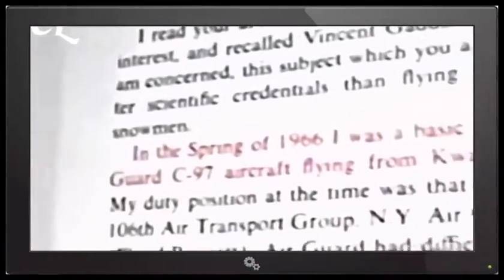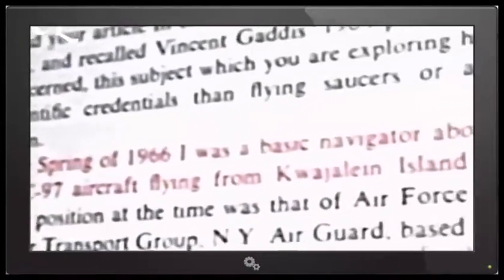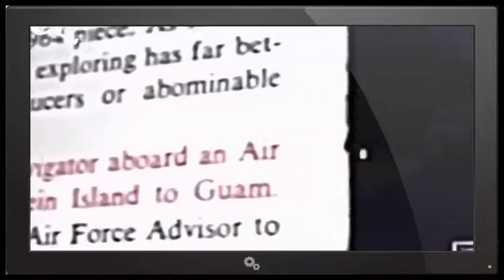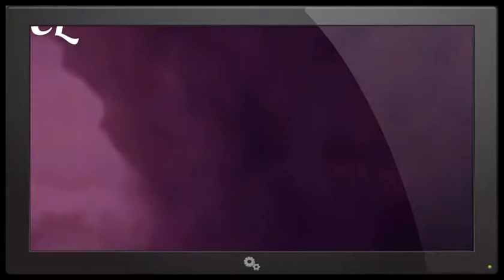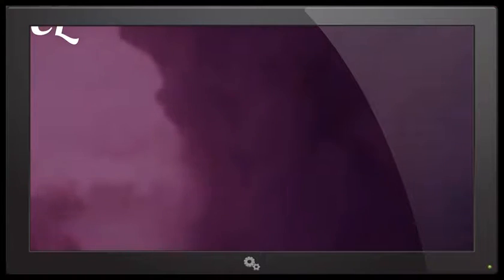In the spring of 1966, I was a basic navigator aboard an Air Guard C-97 flying from Kwajalein Island to Guam. We looked forward to a pleasant night flight of about six to six and a half hours. Hopkins says that, as per protocol, he plots his position hourly. But during the third hour of the flight, something inexplicable occurs.